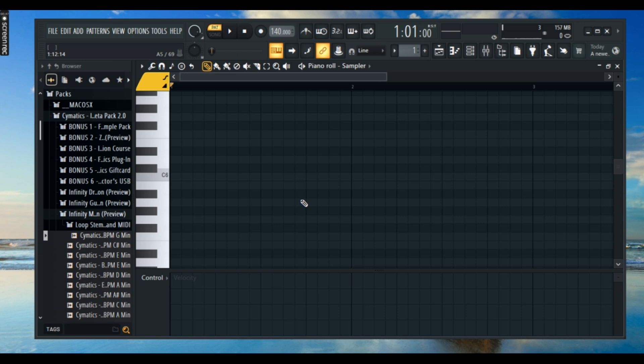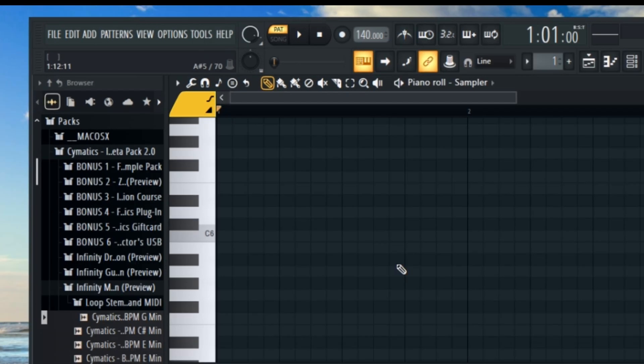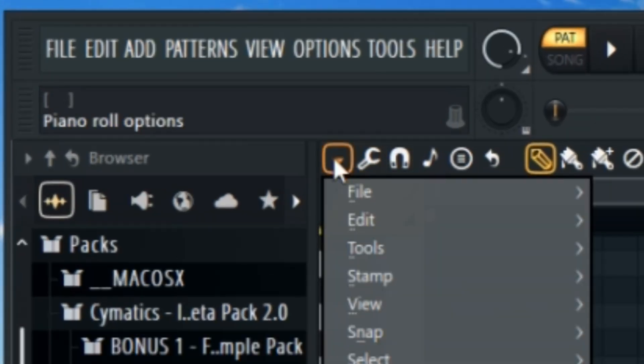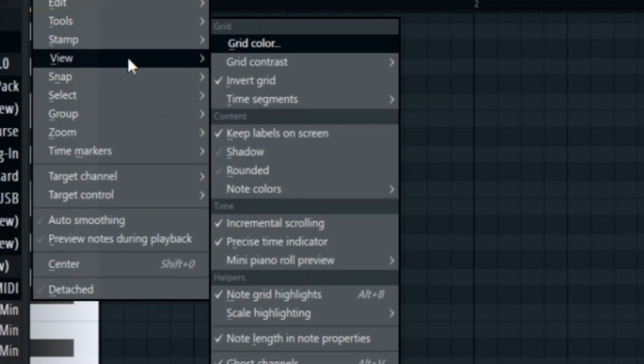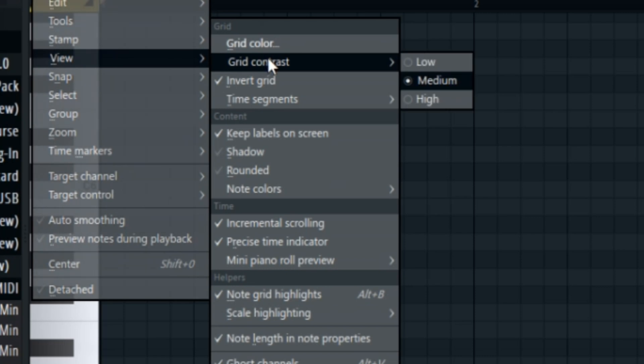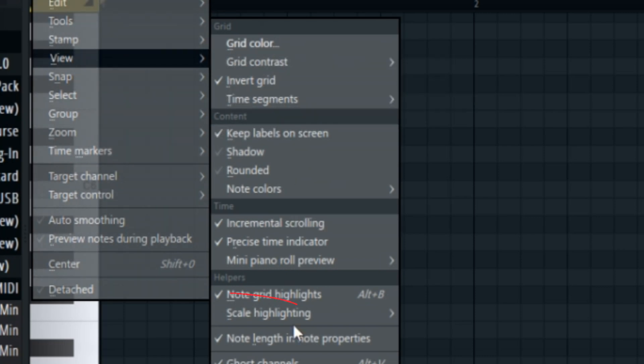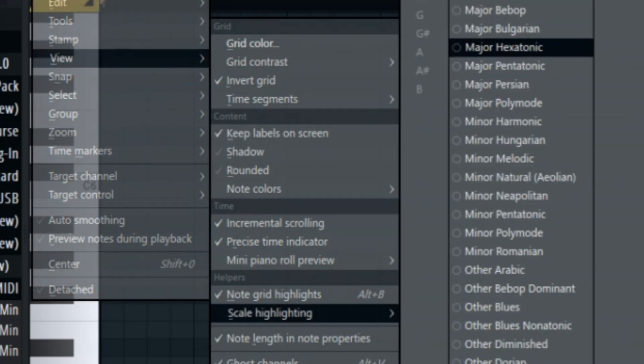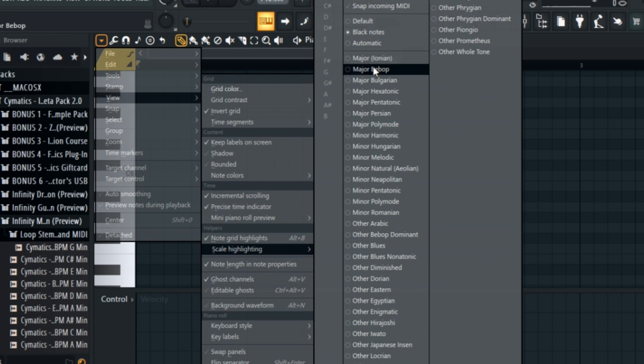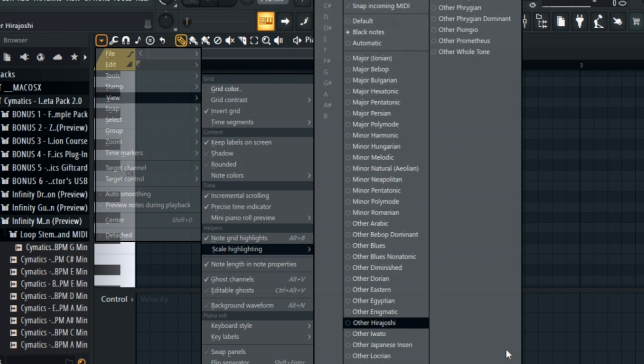However, if that doesn't work for you, there's another way to manually do it. Just head over to the helper icon on the left side of your screen. Once you are there, navigate to view and then click on scale highlighting. From here, you'll see a list of settings where you can choose any scale you want, whether it's major, minor, or any other mode that fits your project. Just set the one that you need and you're good to go.